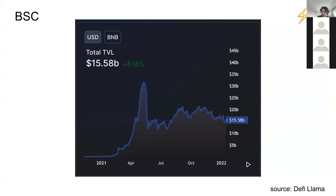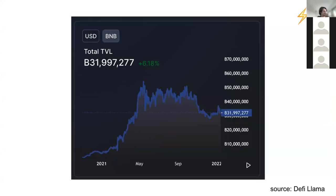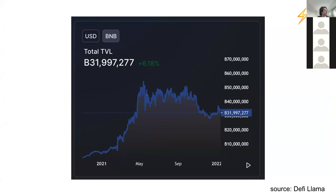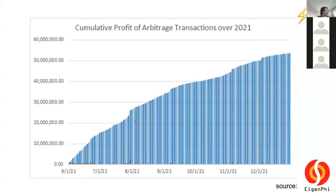Looking at BSC — the TVL here is a little more skewed, so I looked at it in BNB directly to avoid USD price distortion from BNB price rises. Most of BSC's growth happened around May onwards. Looking at data from EigenFi, who were very kind in providing this data — this starts from June 1st because they did not have data before that — you can see a lot of MEV extraction from there. Reason number one is that the growth of decentralized finance on other chains inevitably means inefficiencies exist there, which means there is MEV to extract.